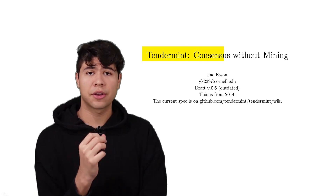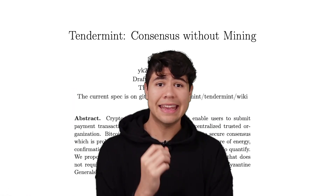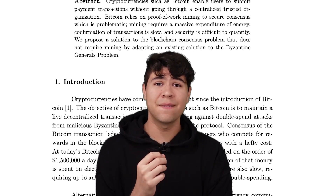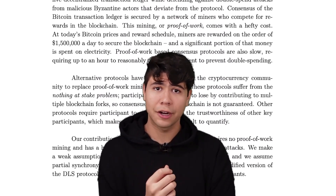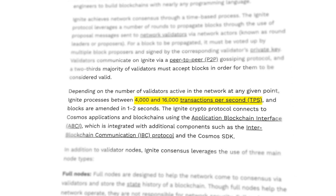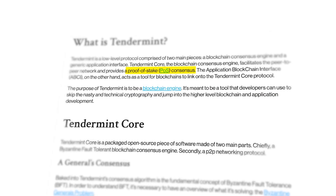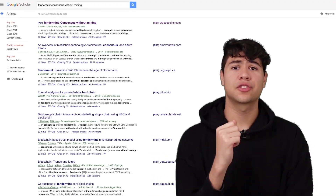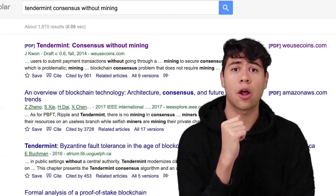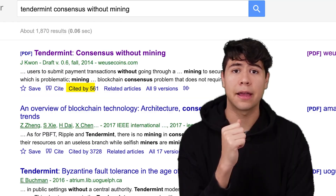The original white paper, Tendermint Without Consensus, was made way back in 2014 by Jae Kwon. In this paper, Tendermint brought crazy innovative ideas that are now standard in blockchain — ideas like finality, high throughput, and proof-of-stake were all pioneered by Tendermint. This has made it one of the most cited papers in all of crypto, cited over 500 times.